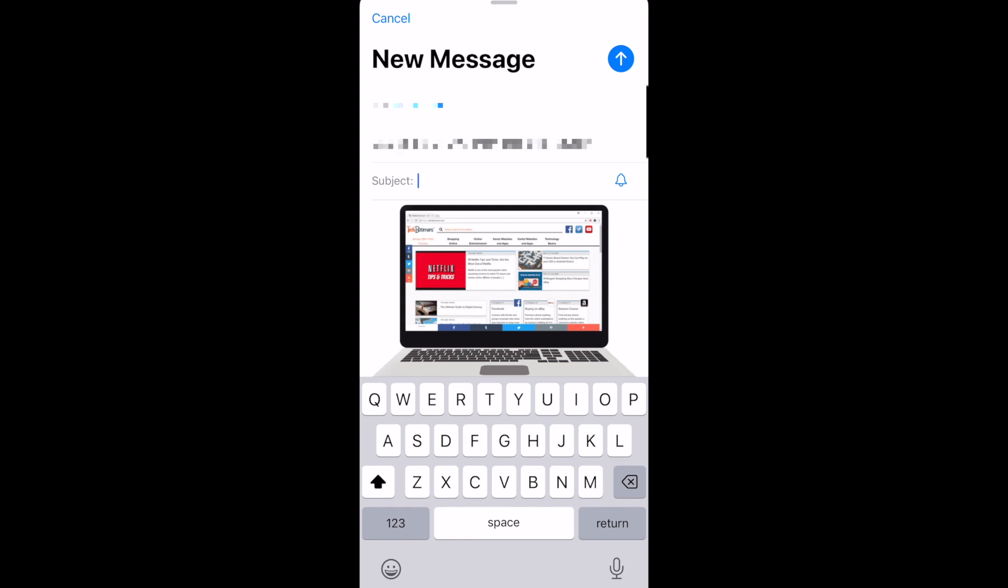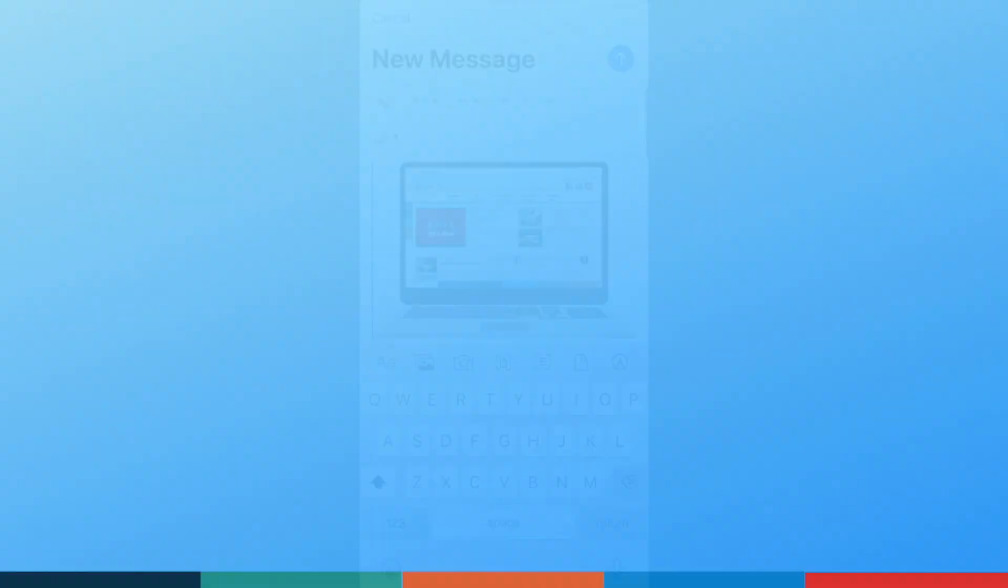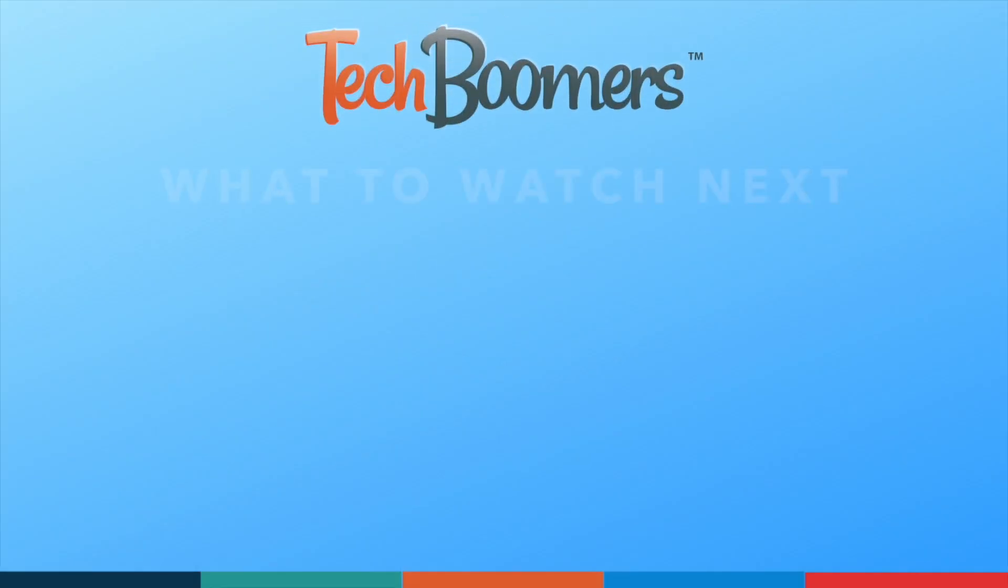That's all it takes to lift the subject of a photo from the background on iPhone. Thanks for watching!